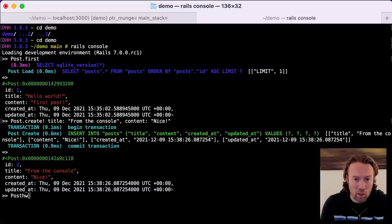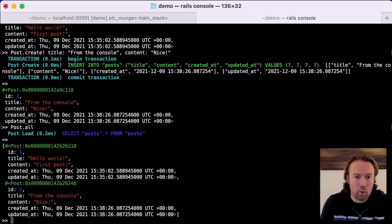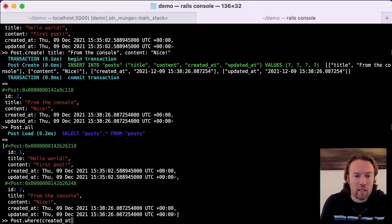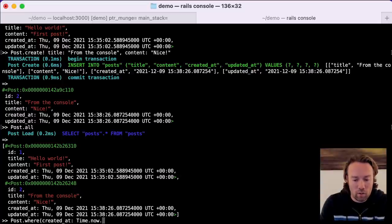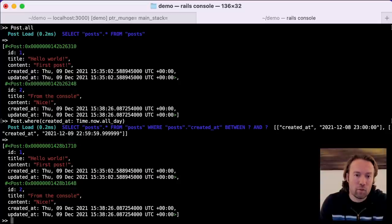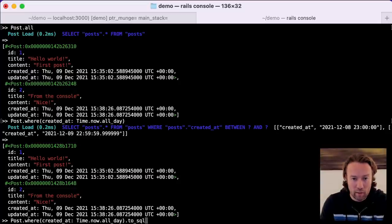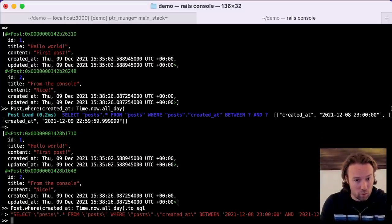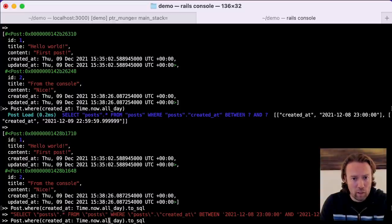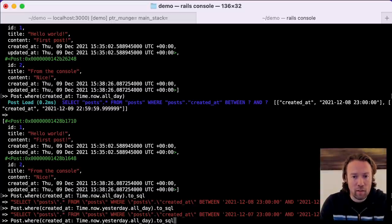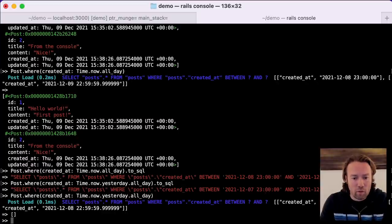We can also query these objects. Post.all will get us everything. If we want to find just some, we can query on created_at — for example, Time.now.all_day, which creates a range for the entire day. We'll see we find the same two posts, and you can see what the SQL statement looks like. We can try one where we don't find anything — Time.now.yesterday didn't have anything posted. That's the SQL for it, and this is the empty array returning back.